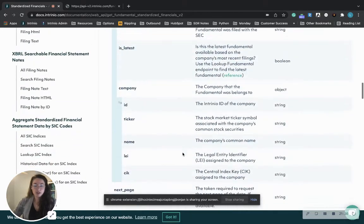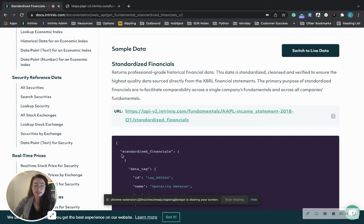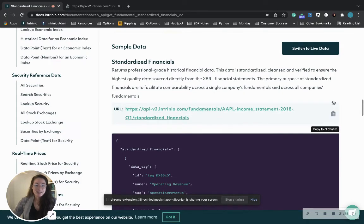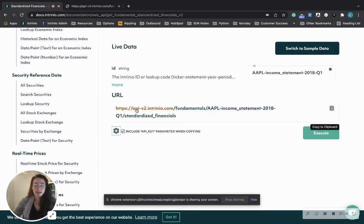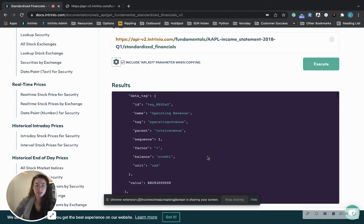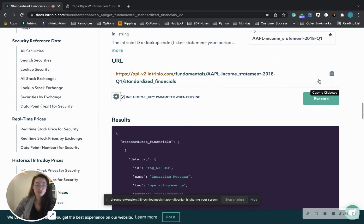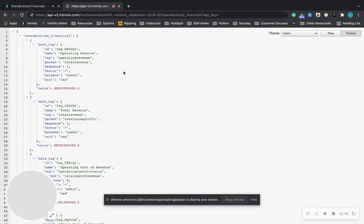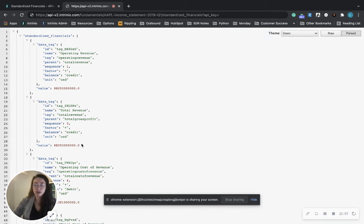If you scroll down here you will see sample data, and if you do switch to live data you can change what you'd like to see here. You have Apple's income statement for 2018 quarter one, so you can change the year, the kind of statement, and the quarter. If you execute it you will see an example in JSON format, and if you copy this URL you can paste it right into your browser and be able to see what the API call will return.